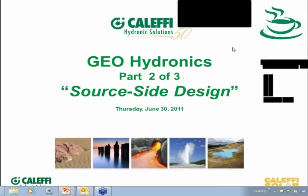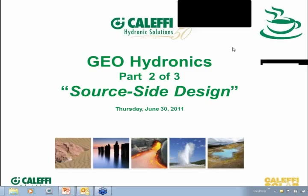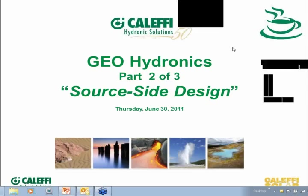What we're going to do today is part two of our three-part series on what we're calling geohydronics. Geohydronics is a term that we're coining — we're going to take credit for this, maybe it's out there already. What we're trying to imply is we want guys that are already in the hydronics business or industry and looking to get into geo, or maybe they're into geo already, to combine the two technologies together and come up with a really nice package. That's where we get the term geohydronics.